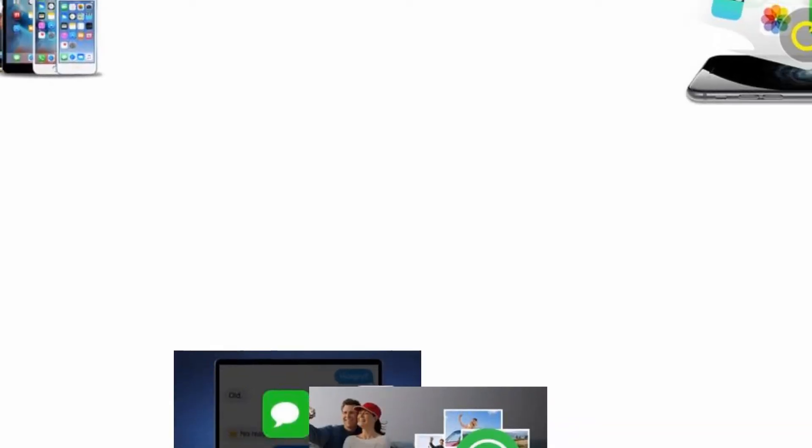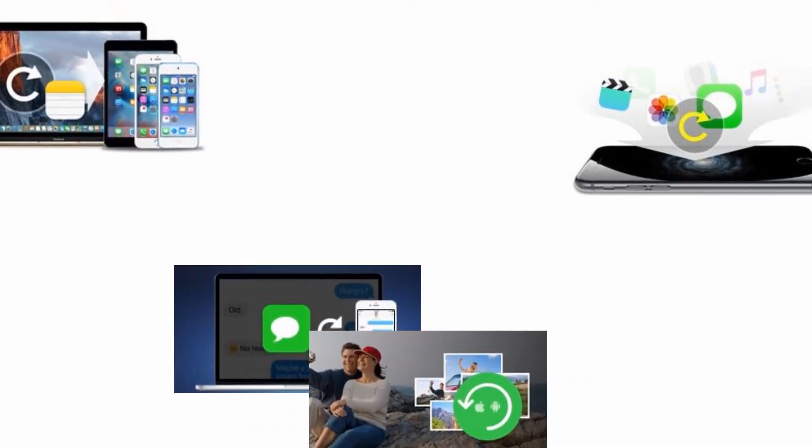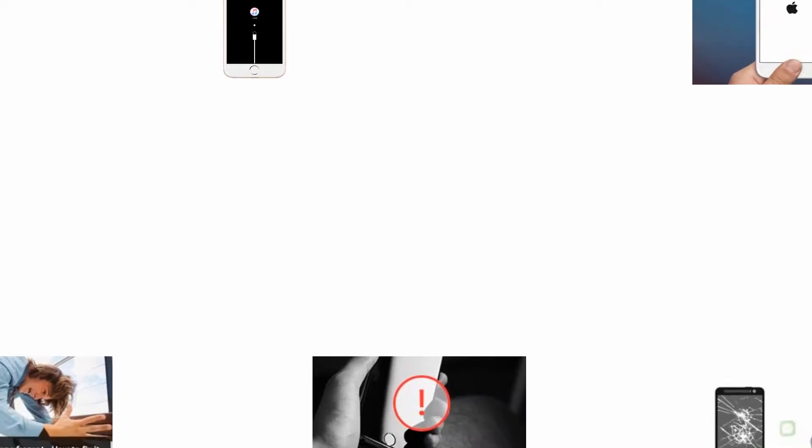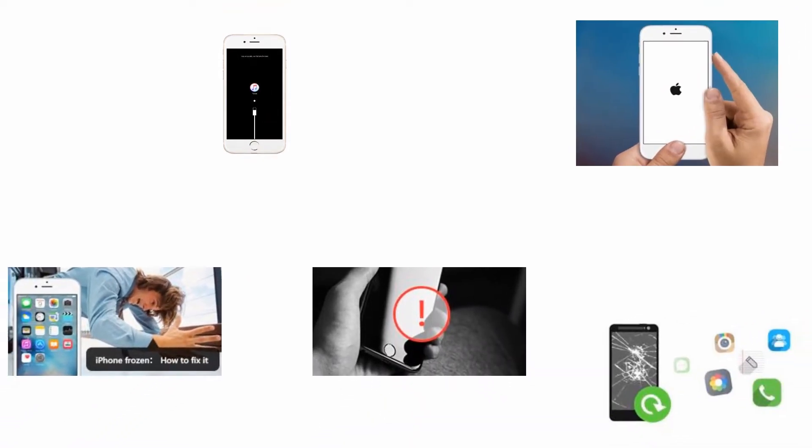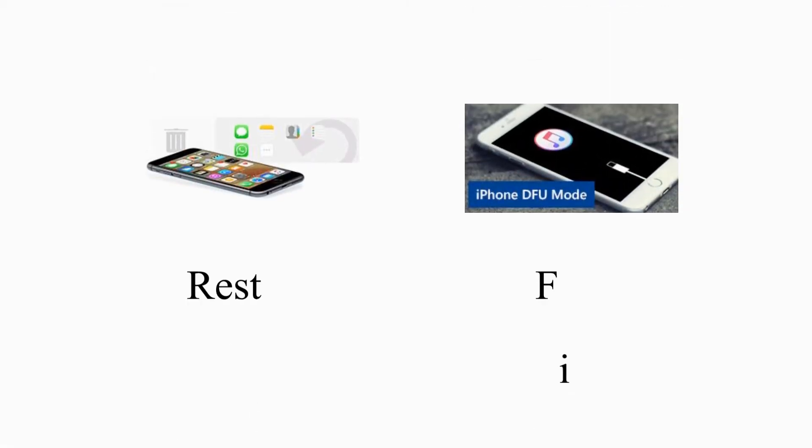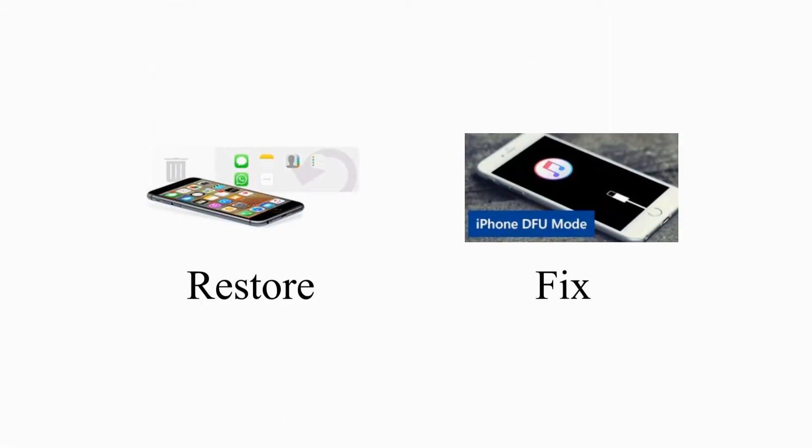What should you do if you accidentally lose or delete iPhone photos, contacts, messages, videos, audios and more? What should you do if your iPhone is in DFU mode, water-damaged, stuck, disabled or appears with other problems? Don't fret! You will learn all the solutions in this video.